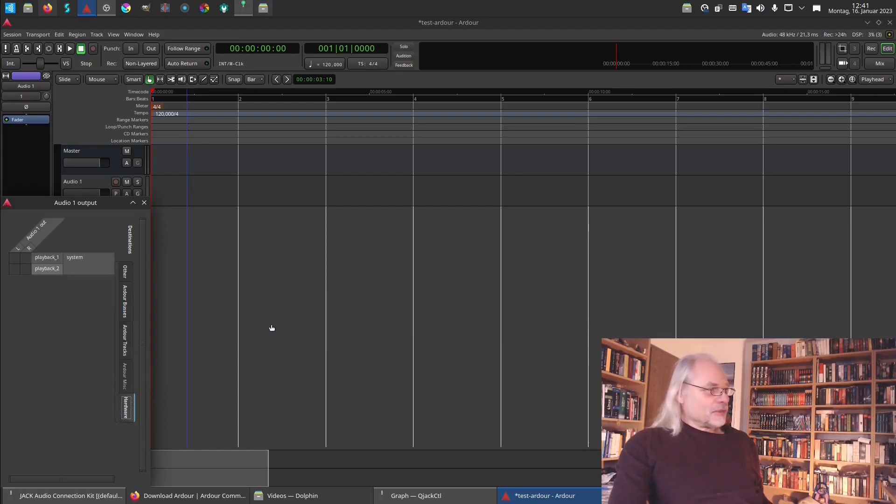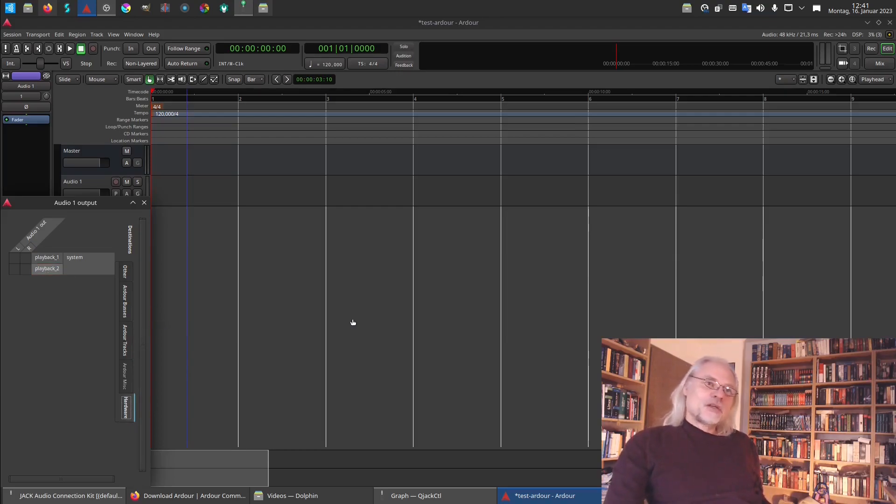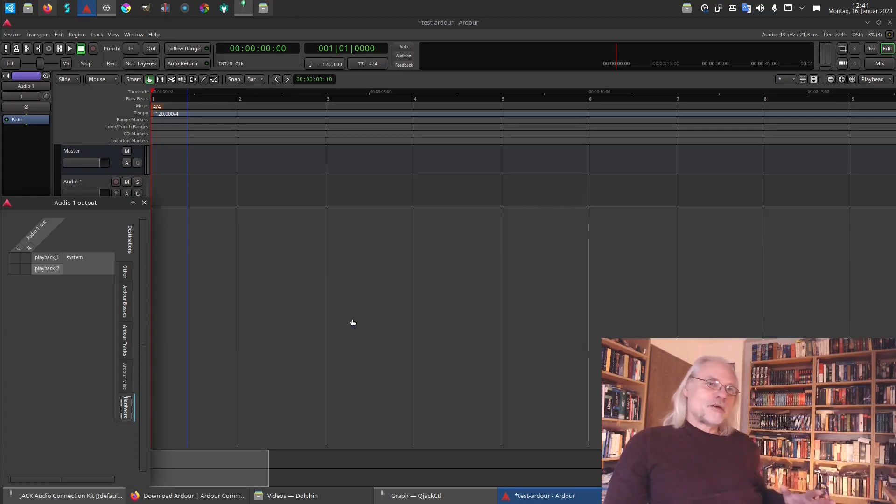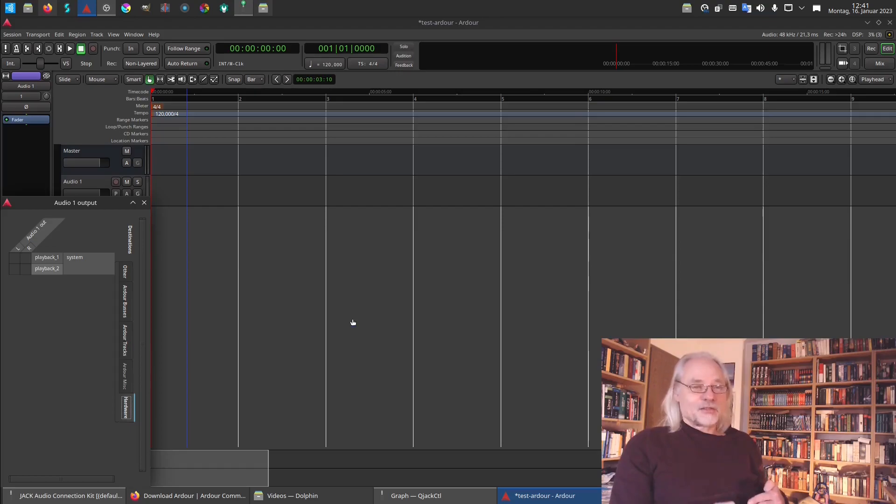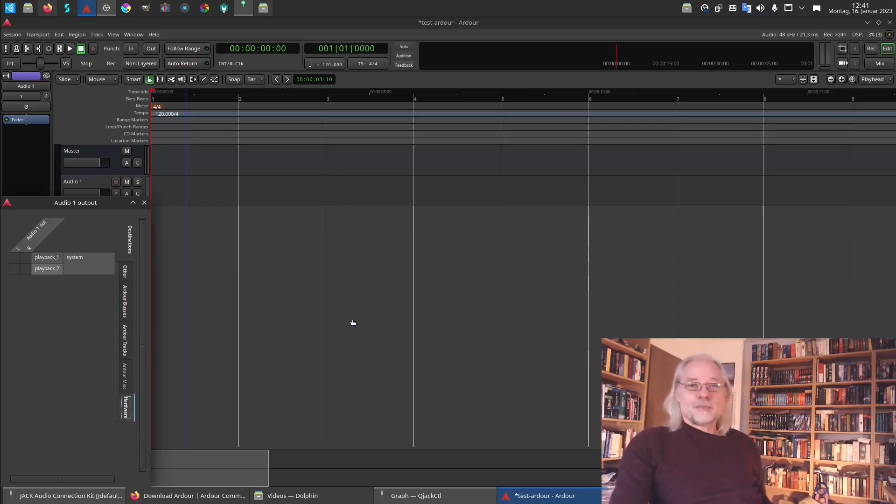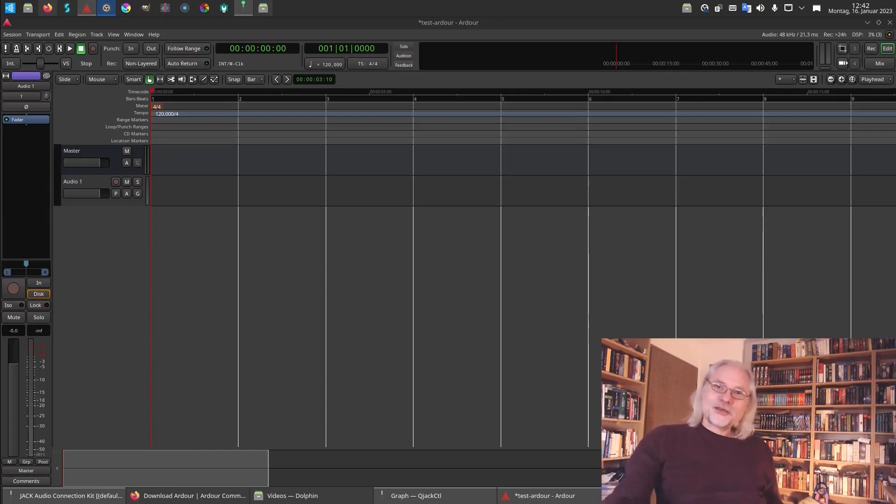So we could directly connect it to playback one or playback two. But we don't want to do that because we want to mix all audio and MIDI tracks to master. And the master will be connected to playback one and playback two. And now we are ready to record.